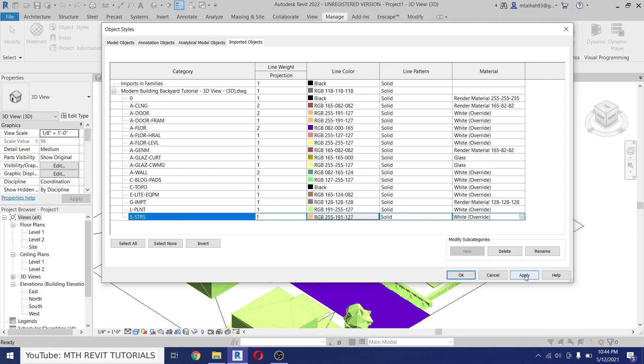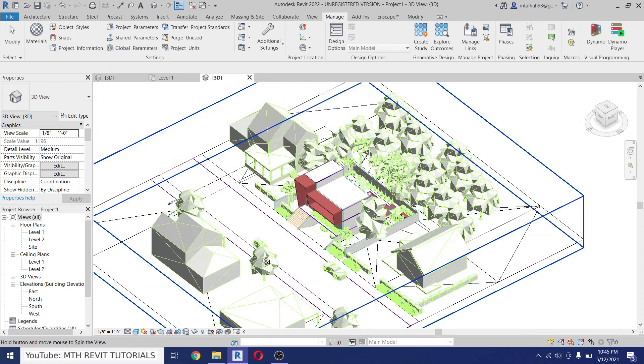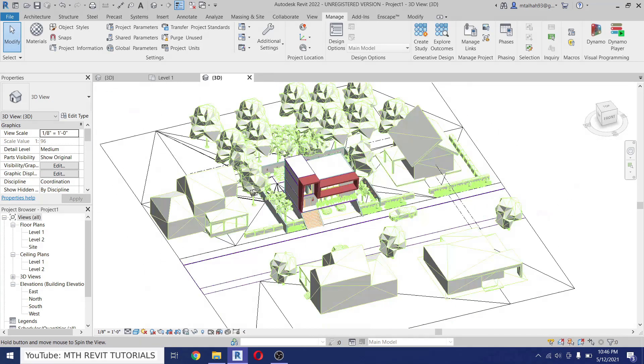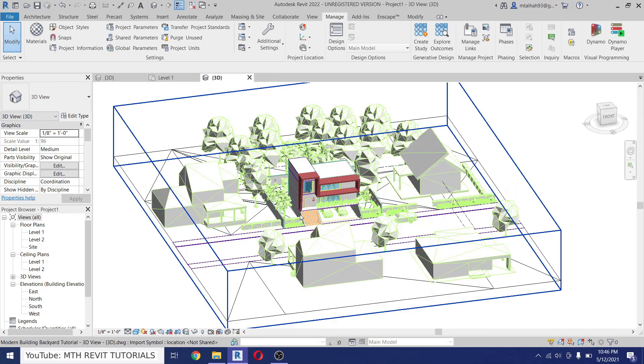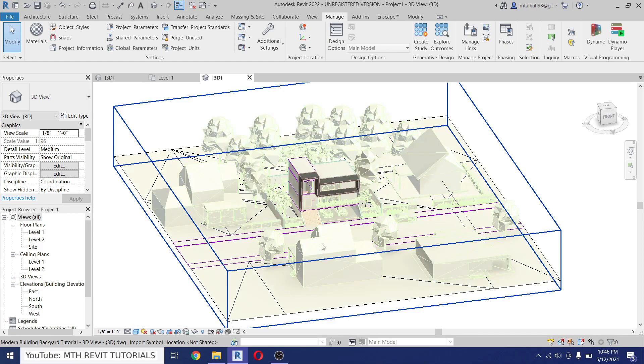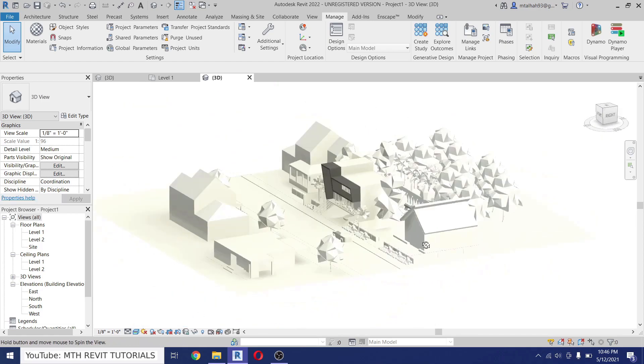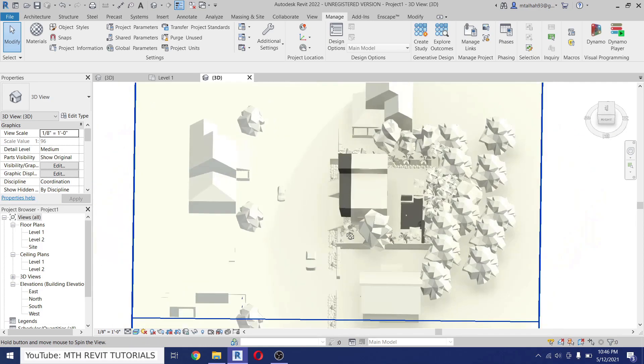Now click Apply, click OK. There you go. If I change the visual style to Realistic it will look just amazing.